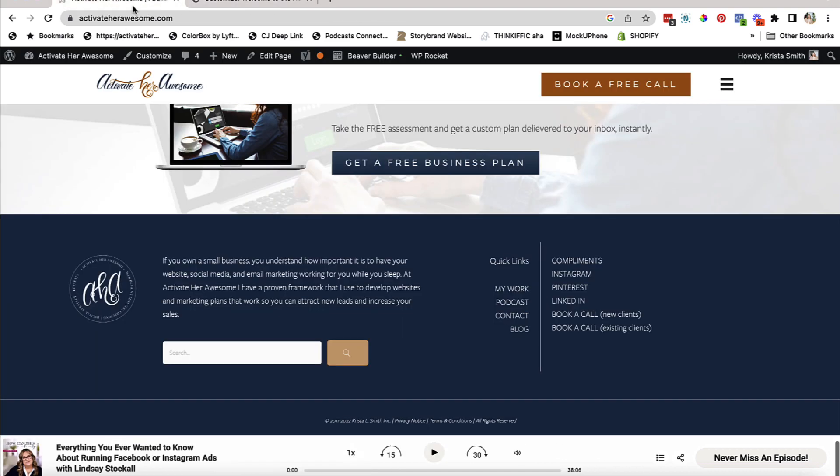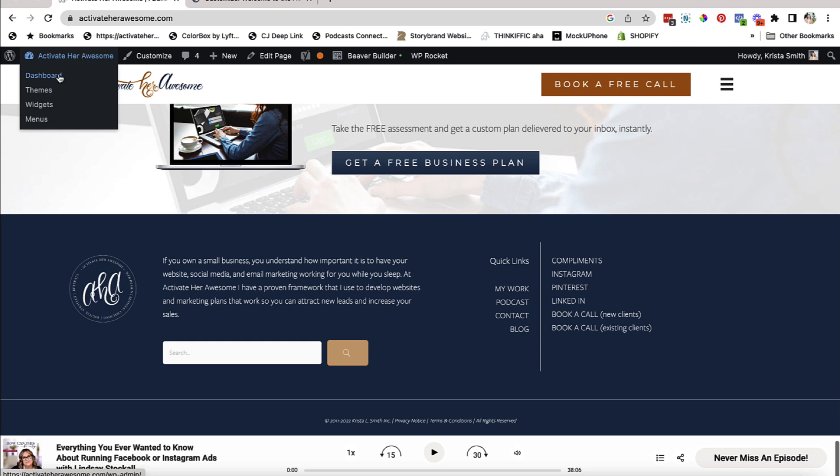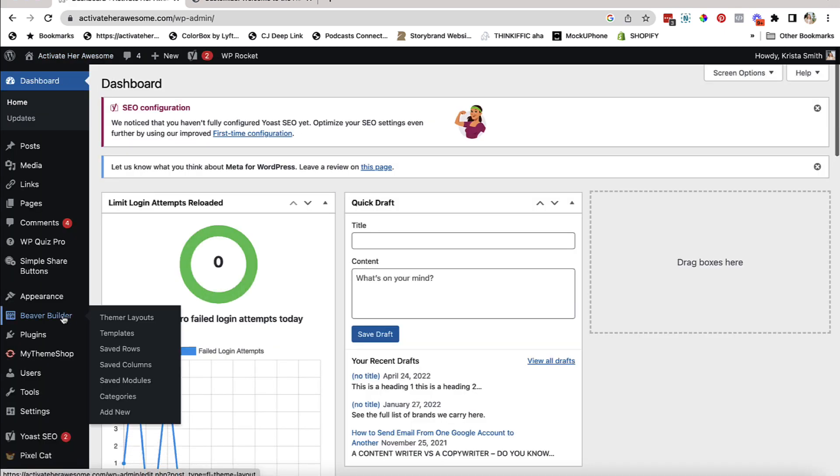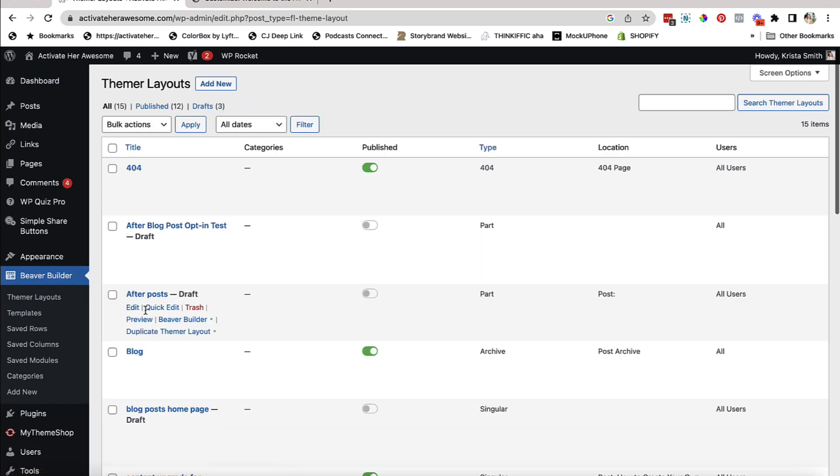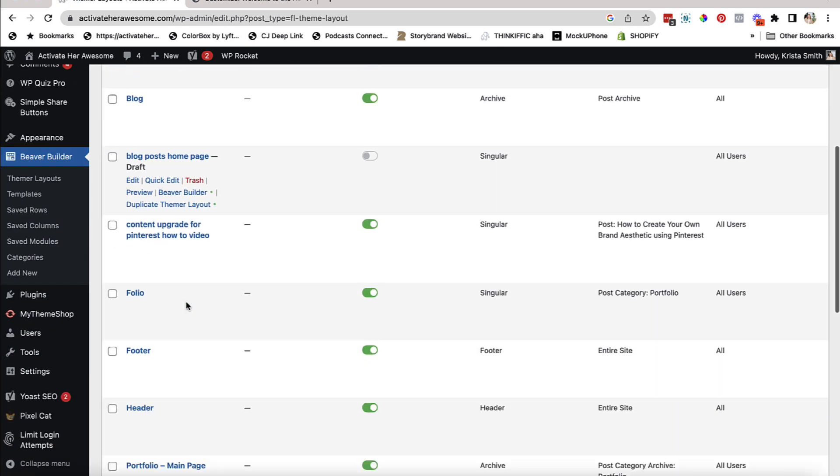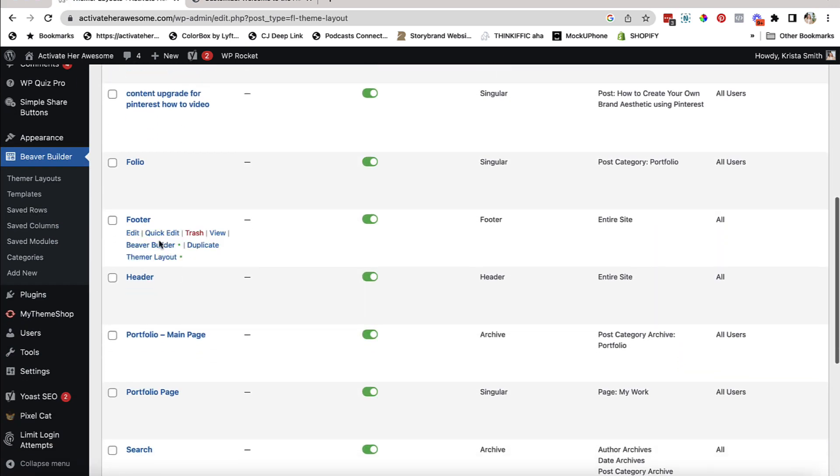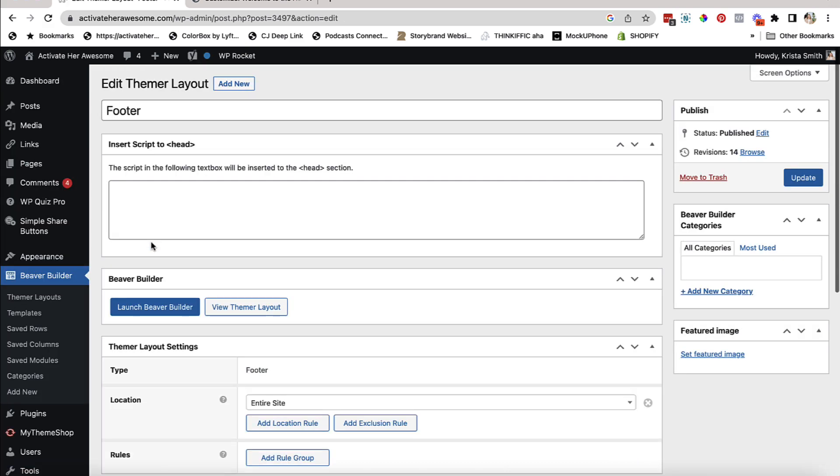The other place that you're going to go if you happen to be a client of mine is you're going to go into the dashboard of your website. You're going to come here to Beaver Builder into theme or layouts. And you're going to look for the footer layouts. So here's my footer layout. And all I'm going to do is activate the Beaver Builder on the footer layout.